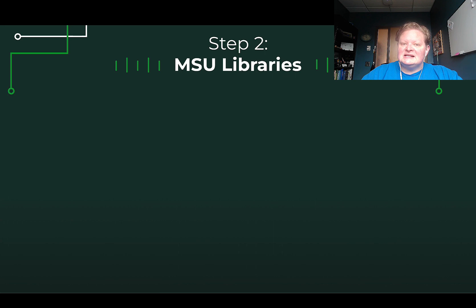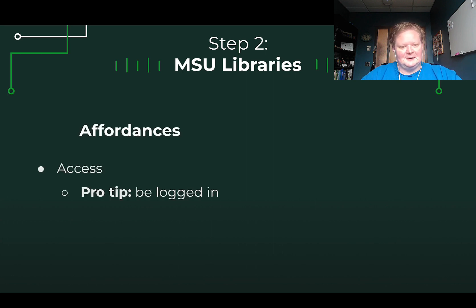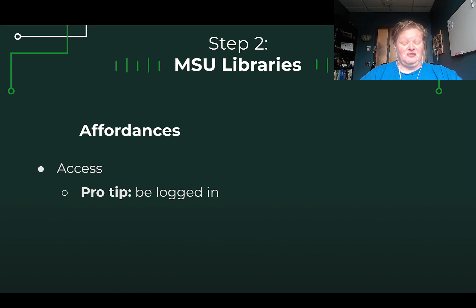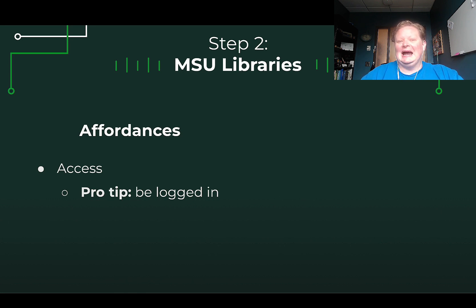The other place you're likely to get peer-reviewed academic articles is the MSU Libraries. The key affordance there is access — as an MSU student with an MSU NetID, you have access to any article that the library has permission for, but you need to be logged in. So if you can't get to an article through Google Scholar, you can likely get to it through MSU Libraries.